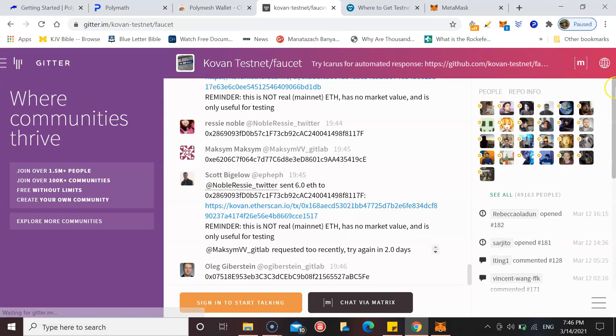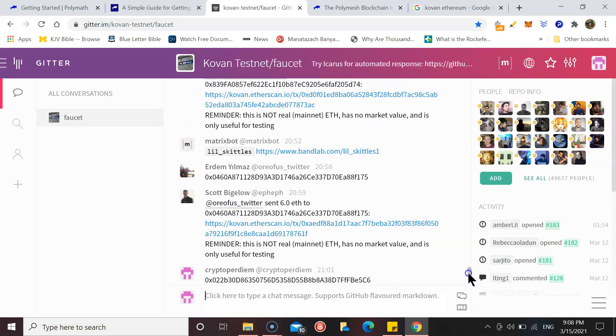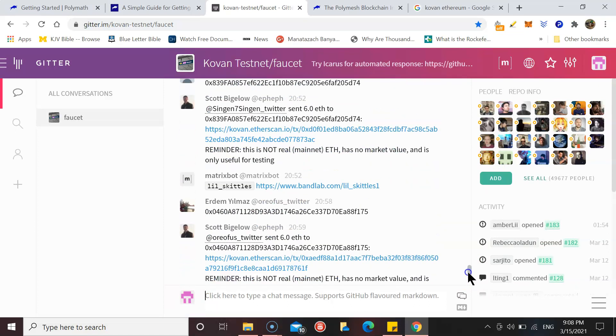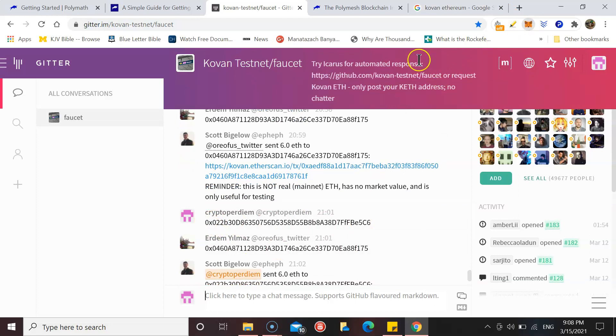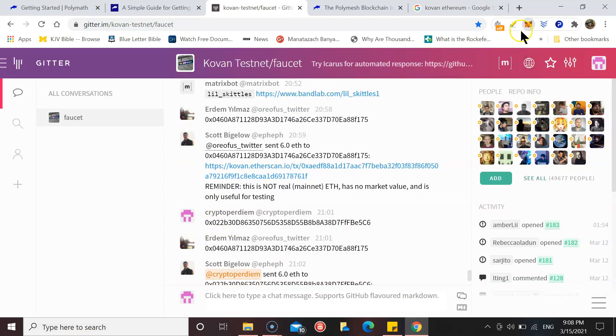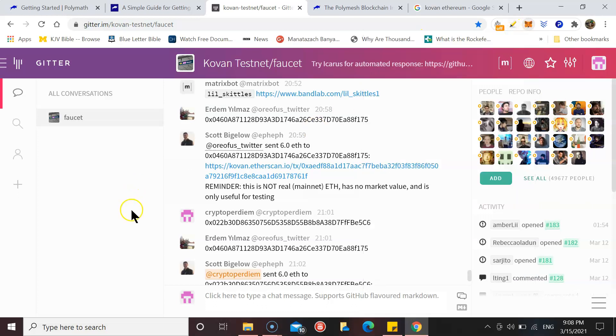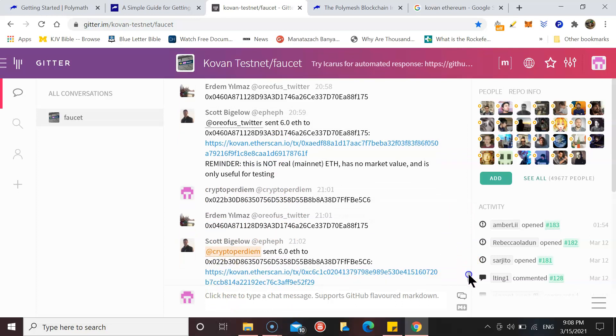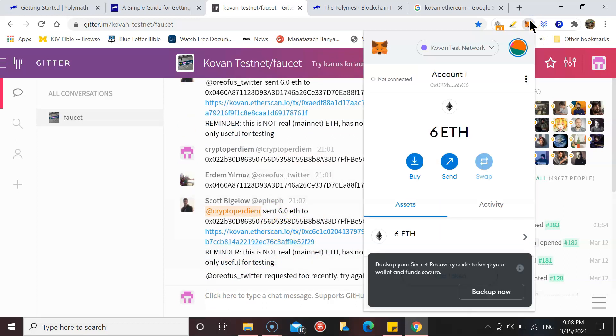We go down here to this part of the article that says Get Coven Ethereum. What you need to do, as I've done already, is copy your MetaMask account. Make sure you're in Coven test network and then you just paste that into the chat once you've signed in and they just come back to you with a message like this. They sent me 6 Coven ETH so it's now in my MetaMask wallet.